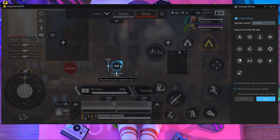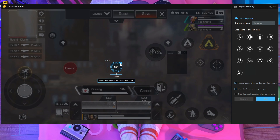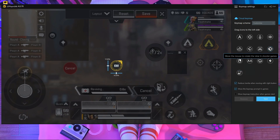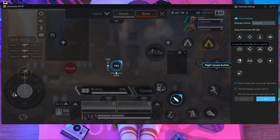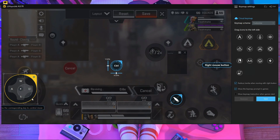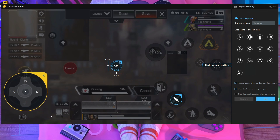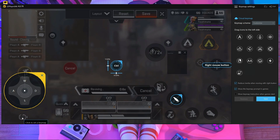Put the aim button over here on the dot in the center. Then add Right Click for scope and Left Click for the fire button. For movement, add WASD and make it a little bit bigger, then place it on the left side. For switching between TPP and FPP add the V button, and for opening your backpack add Tab.